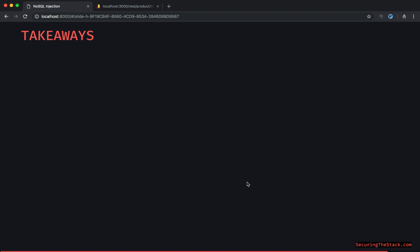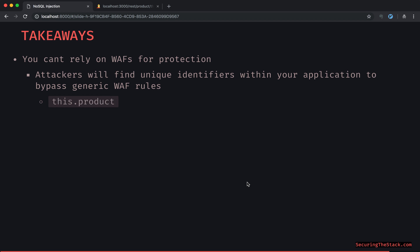Here's the actual backend code: it's doing a 'where' and it's doing 'this.product', making an equality comparison to 'id', which is directly mapped to 'inject me'. That's how that's working. In general, you cannot rely on WAFs for complete protection. Attackers will find unique identifiers within your application to bypass these generic WAF rules, as we saw with 'this.product'.